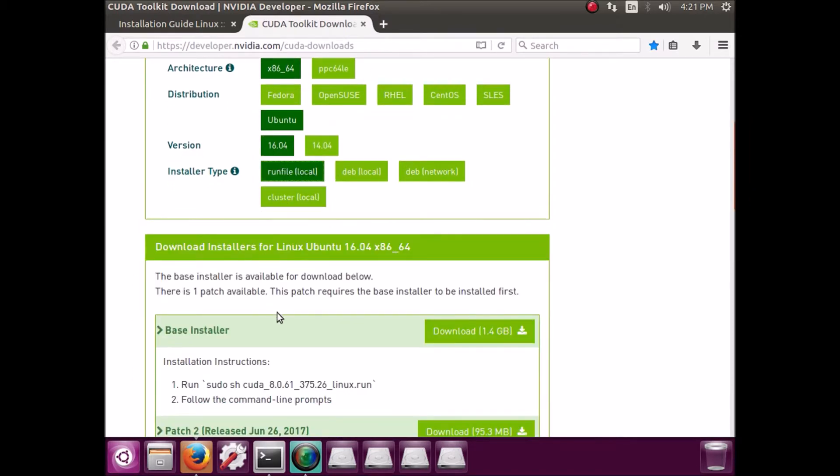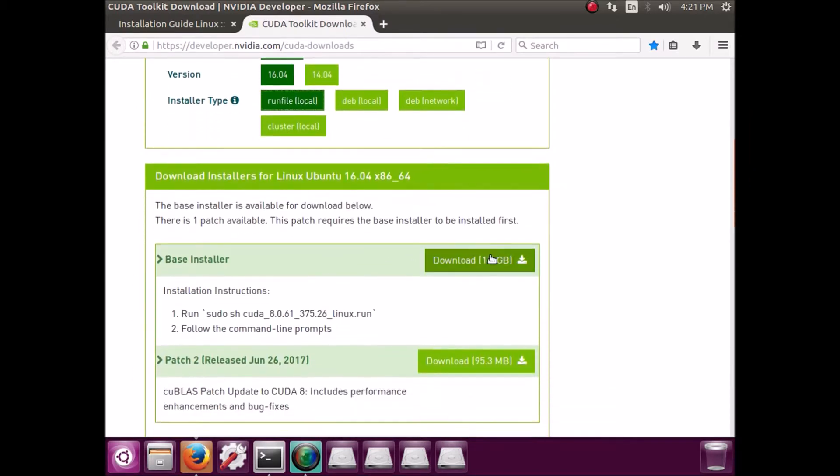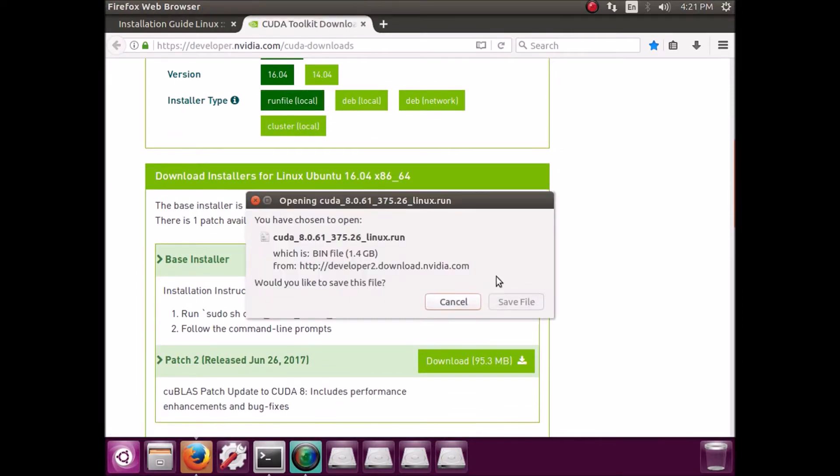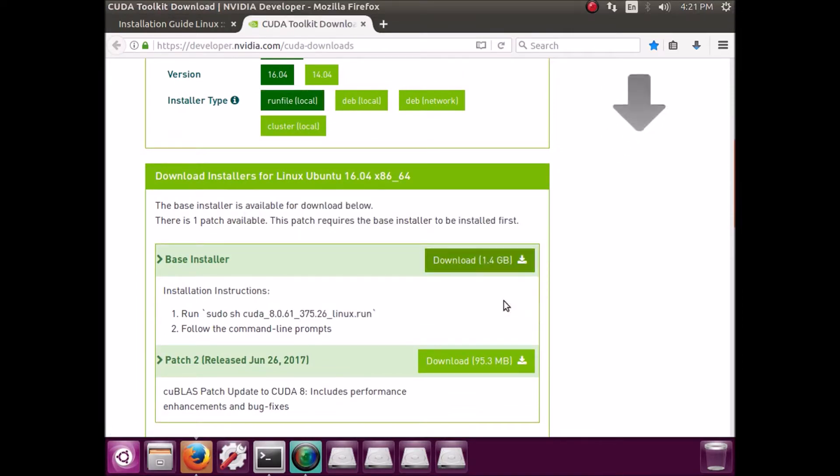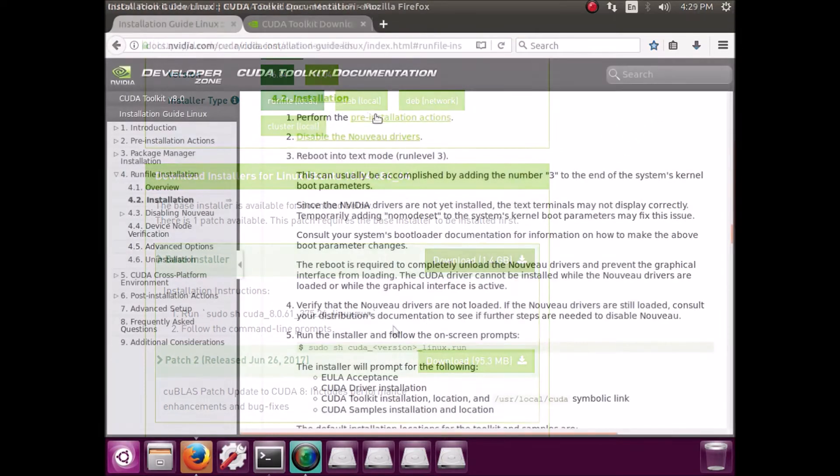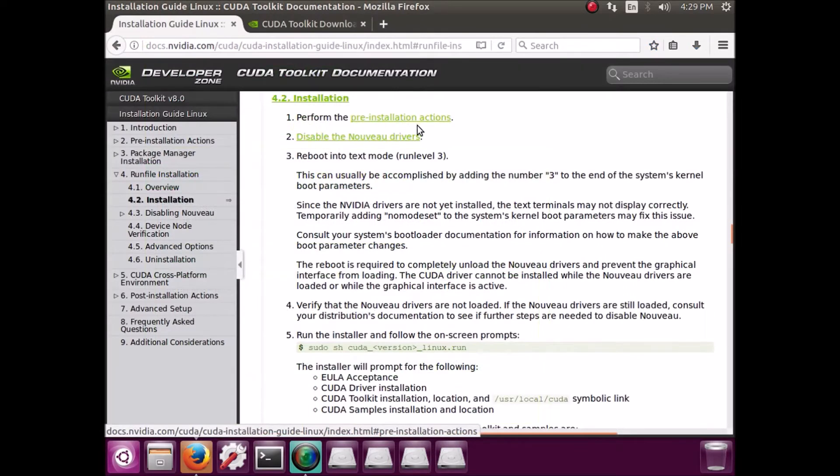Now it's really big. It's like 1.4 gigabytes. So yeah, that's going to take a while, but once it's done or while it's downloading, you can come back to the guide.